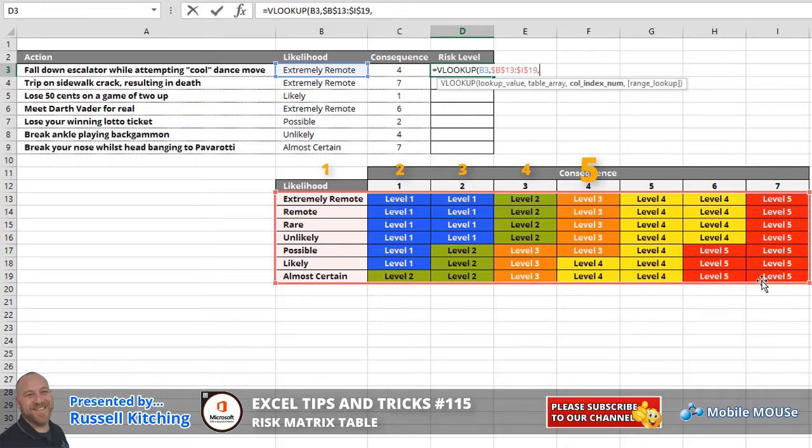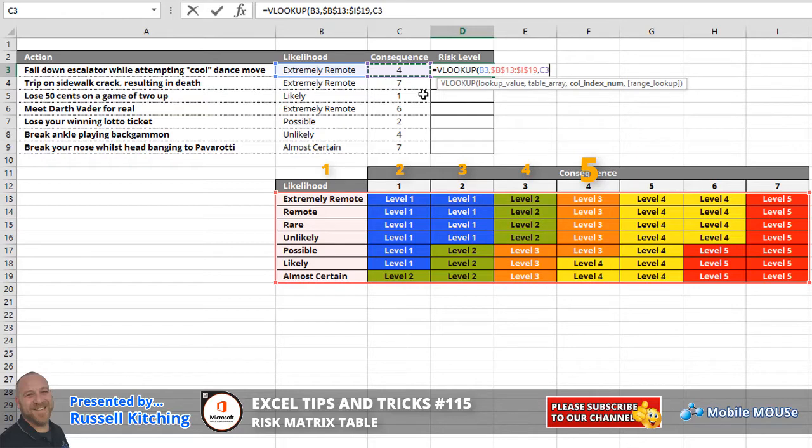So what we'll do here is we'll simply reference the consequence in cell C3, bearing in mind that the reference is in column five for a consequence of four.